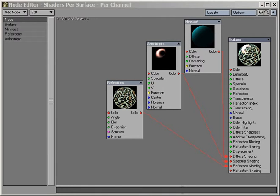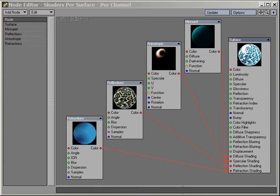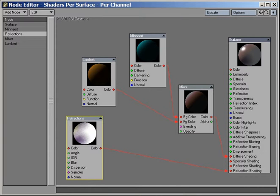And LightWave's development team will be building new features and capabilities into the Node Editor with every new version of LightWave 3D. In addition, complete access to node creation tools and editor functions is available in LightWave 9.0's SDK. Third parties will be able to create new nodes of any kind, including alternate shading models.